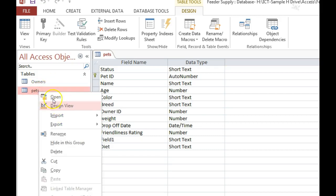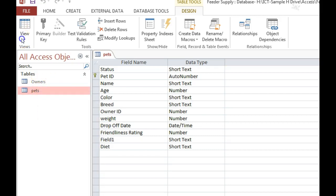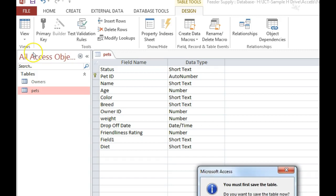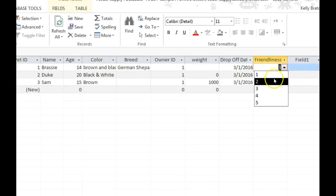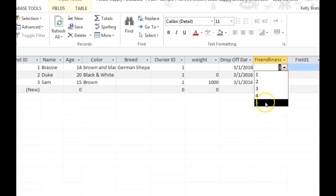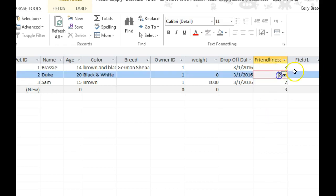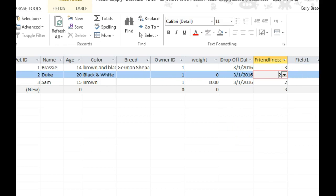To see what a lookup field looks like, I'll start by taking you to the datasheet view. You'll notice here for friendliness rating I have a drop-down button and I can choose the rating instead of having to type it in. And that is what a lookup field does.